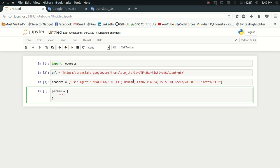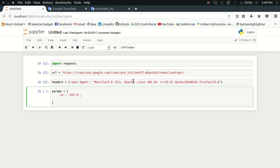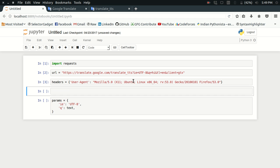Then I need to specify what query I am having, so let me just keep it as a variable. Let me just type it like text equals 'good morning'.